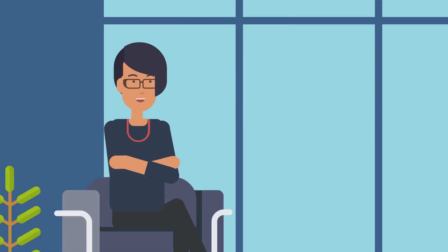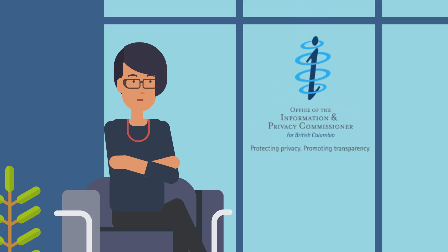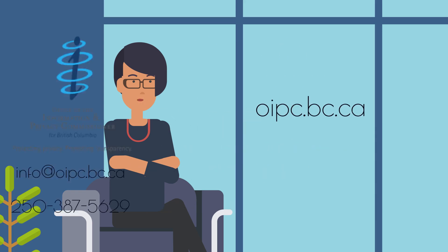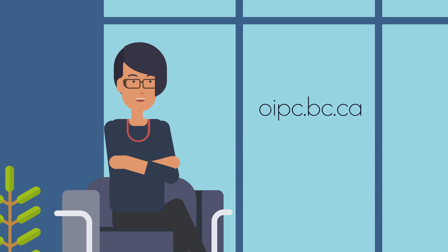And there we go. The ten privacy principles that any organization in BC must comply with under the Personal Information Protection Act. Other webinars in this series will delve further into some of the lessons we learned in this overview of basic obligations. If you have any questions, you can reach out to us by email at info@oipc.bc.ca or give us a call at 250-387-5629. Make sure to check out our series of webinars on the website at oipc.bc.ca. Thanks for watching!